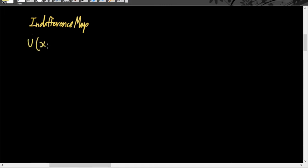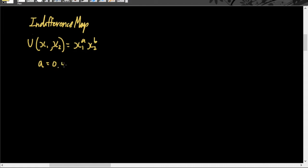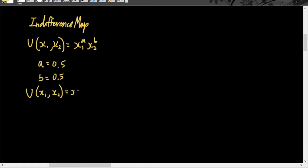u as a function of x sub 1 and x sub 2 is equal to x sub 1 raised to a, times x sub 2 raised to b. To simplify things, I want to set a value for a and b — I'll assign them both a value of 0.5. So our new utility function, which is a function of x sub 1 and x sub 2, is equal to x sub 1 raised to 0.5 times x sub 2 raised to 0.5.